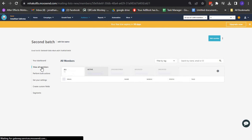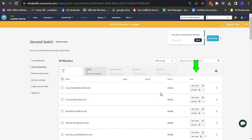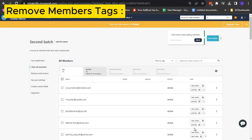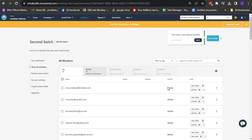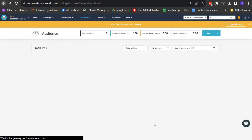Once you've found the email list, click on its name to open it. In the menu, click on View All Members to see all the contacts within the email list. In the Tags column, you will be able to view the tags assigned to each contact.